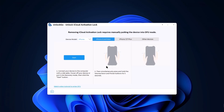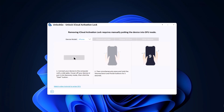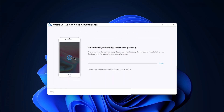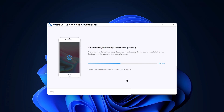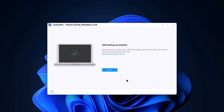First press the Start button. Then for about 5 seconds, press and hold the volume down and power buttons. Release the power button but keep the volume down button pressed for about 10 seconds. If your device successfully entered DFU mode, the screen will be completely black. Your device is now jailbroken, and the jailbreak process should take 3 to 5 minutes. Jailbreak is now successfully installed.